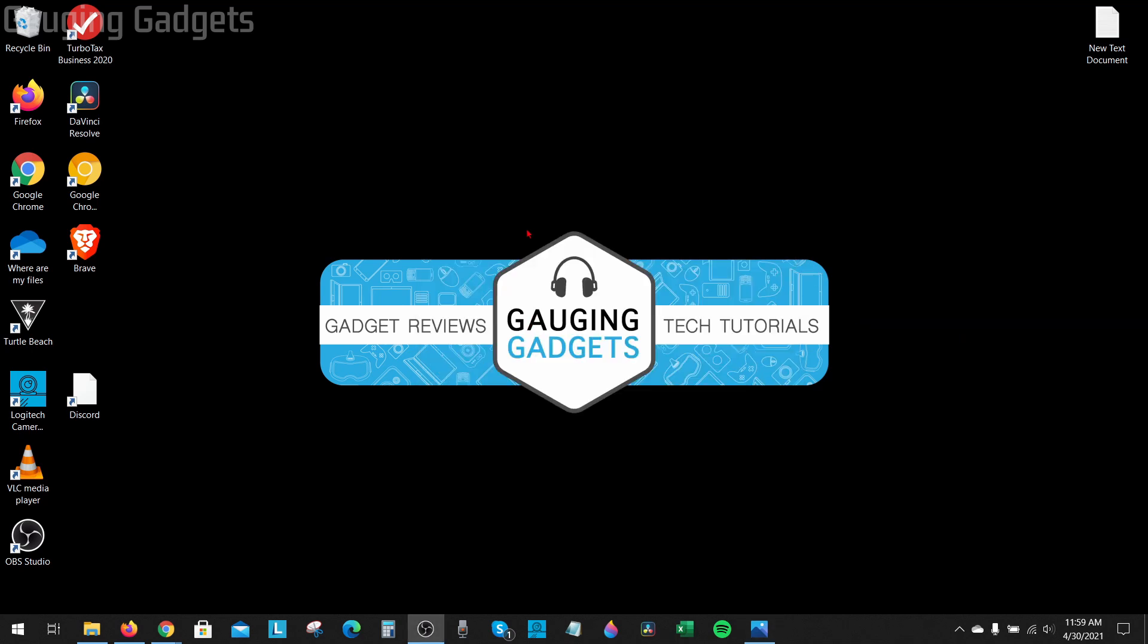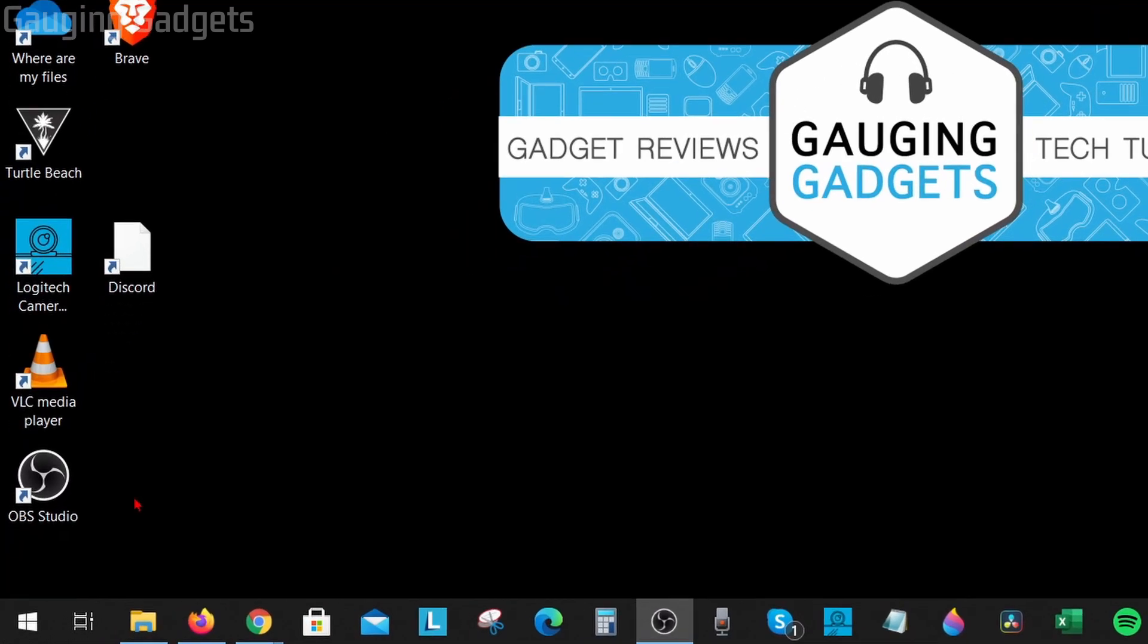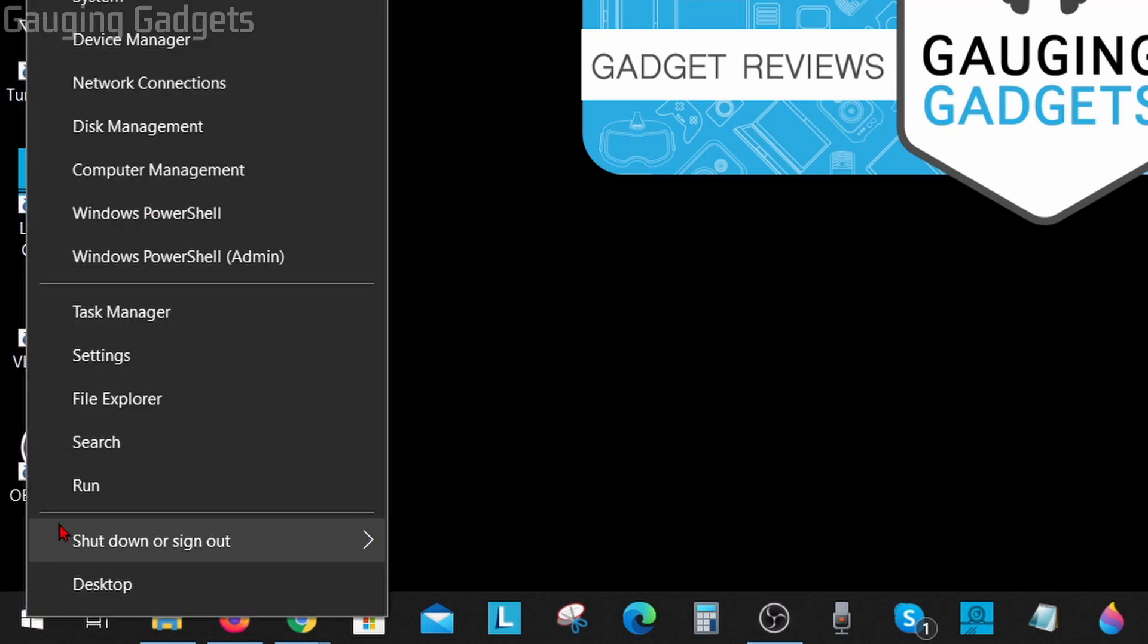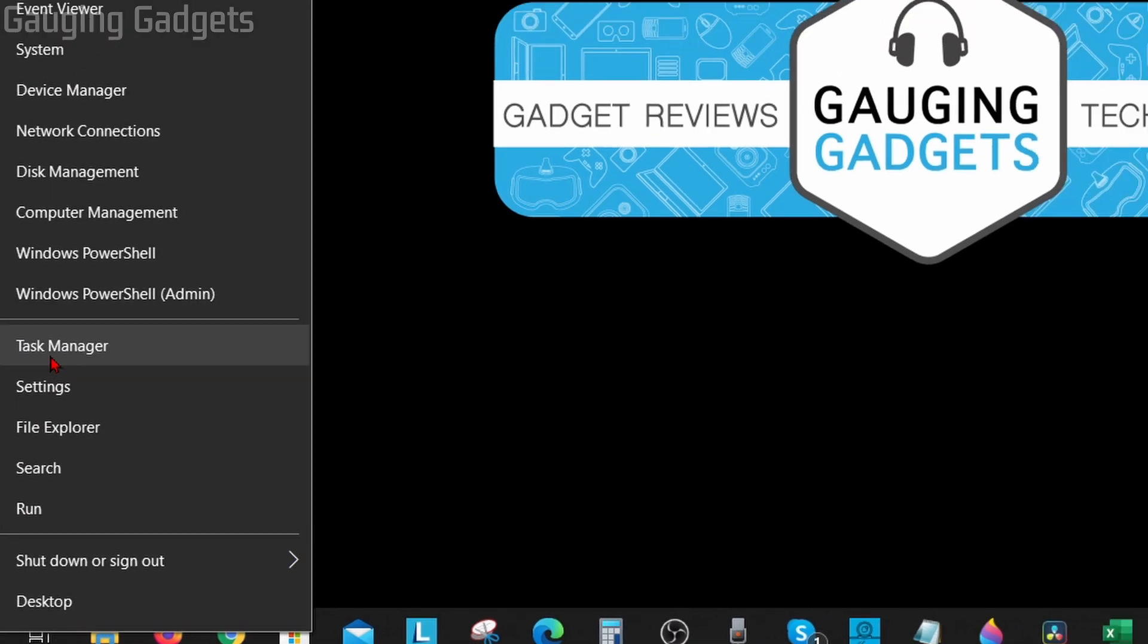The first thing we need to do to get started is open up the task manager and make sure that we don't have any instances of Discord running on our computer. We can easily do that by going down to the start button in the bottom left, right clicking it, and then just going up to task manager.